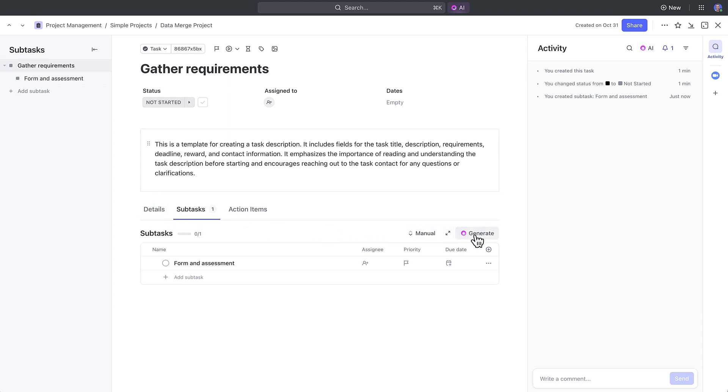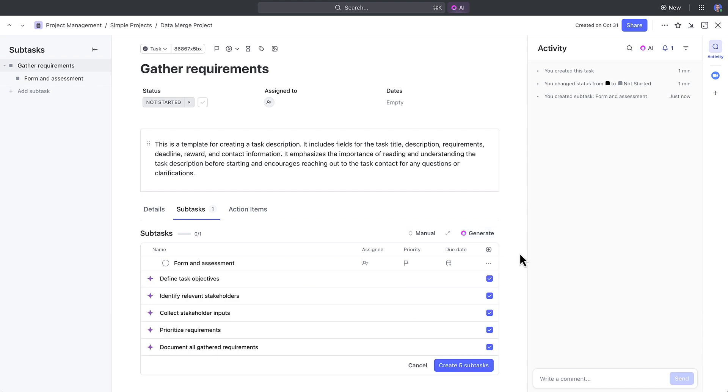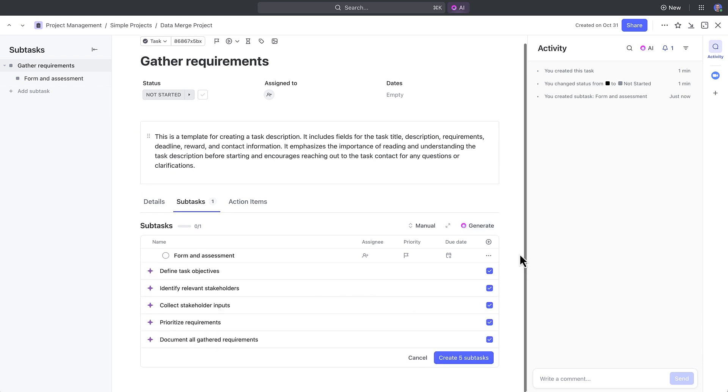Within the subtasks tab, you can enter all subtasks here and you can even ask AI to generate subtasks for you. AI will take all the task description and title details and come up with subtasks that you can choose to add to your task right from here.